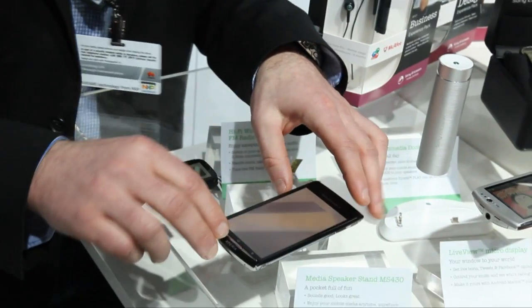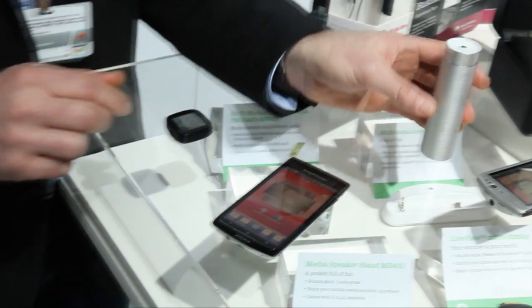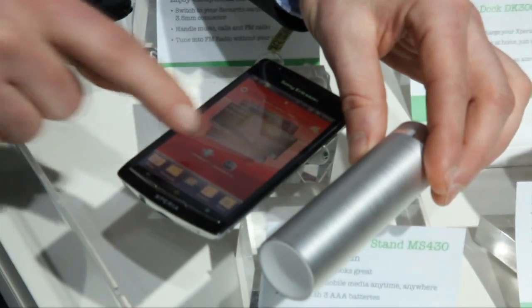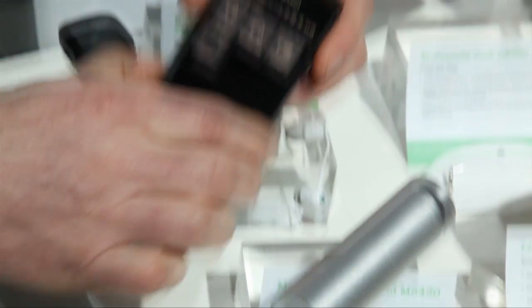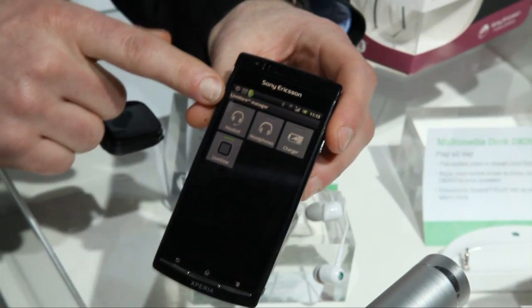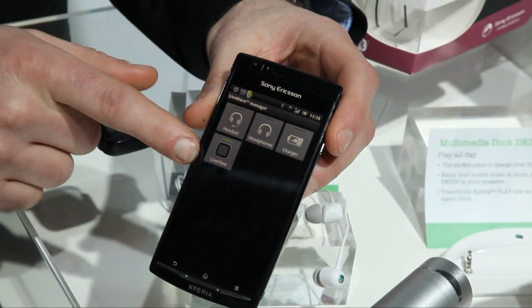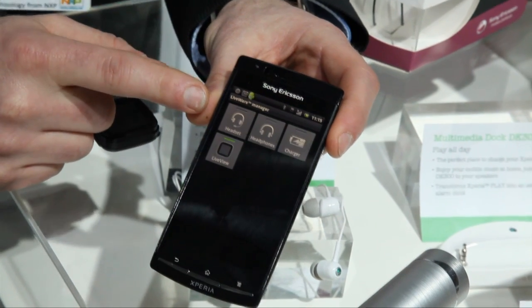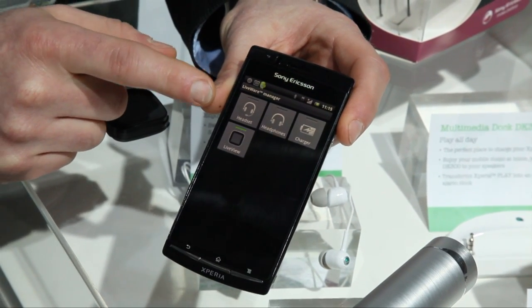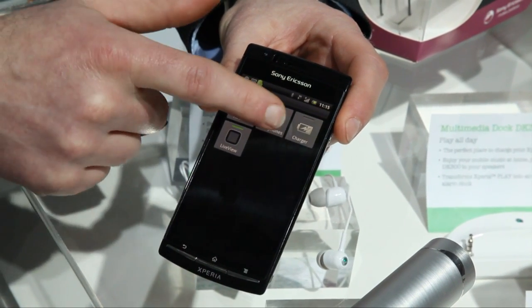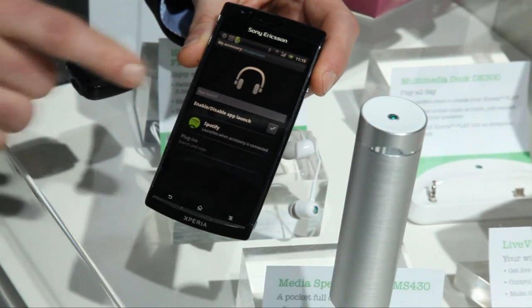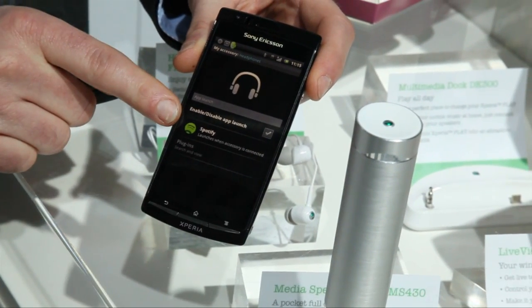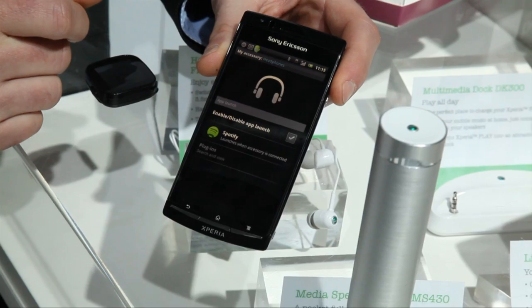Another example of what you can do: you can take a simple product like this one. This is a speaker and you can connect it to the phone. There is an application in the phone called Liveware Manager. Liveware Manager allows you to associate software with accessories in various ways. One example is with headphones or speakers — I've selected Spotify to start every time I connect my speakers.